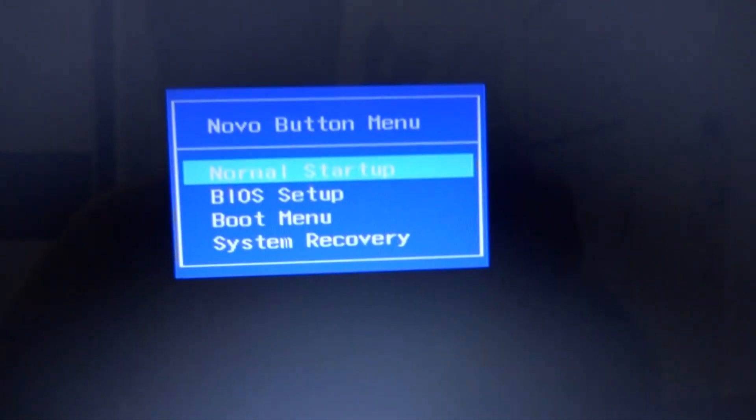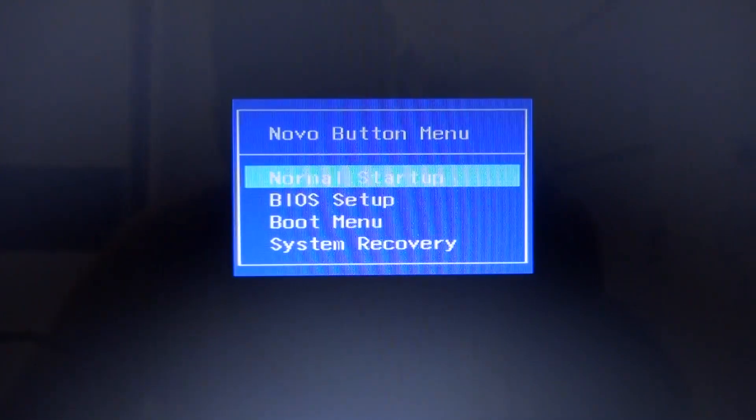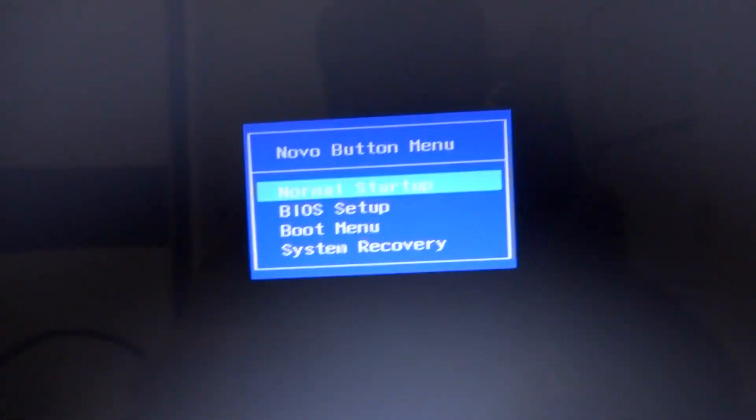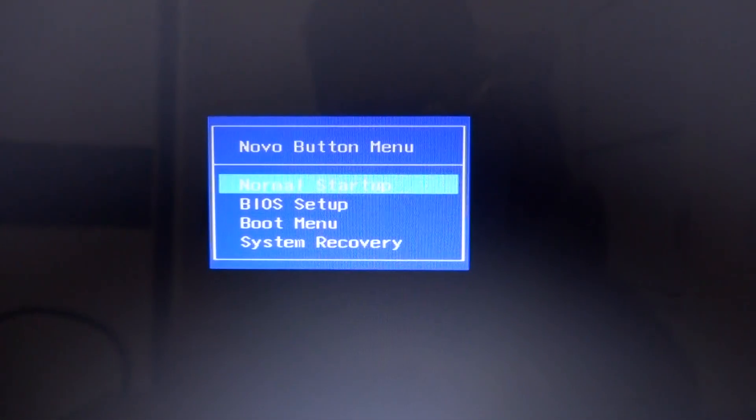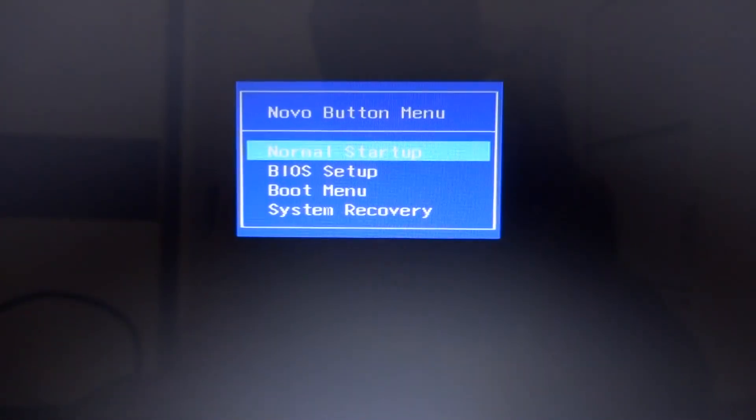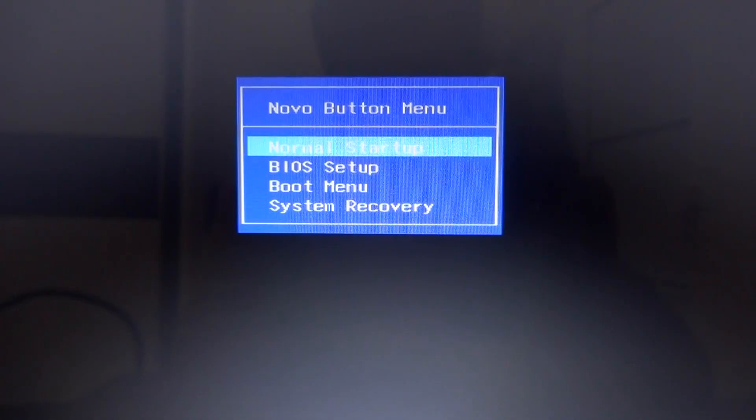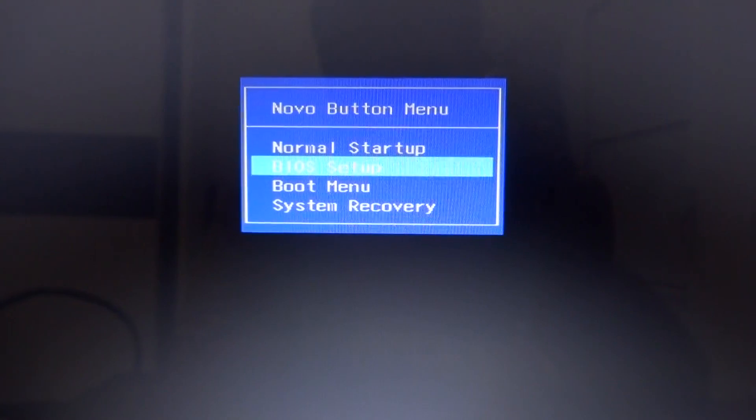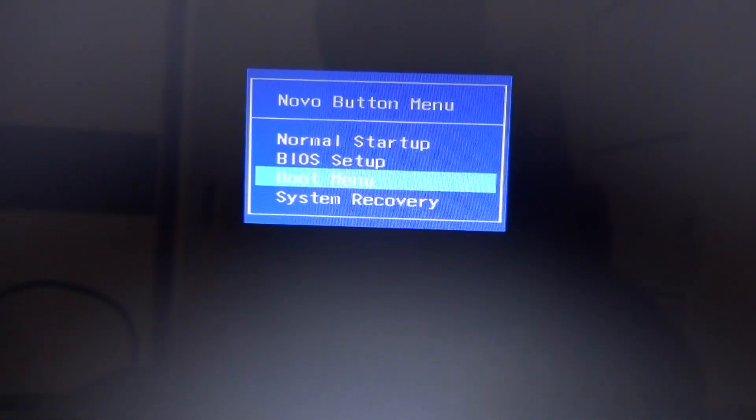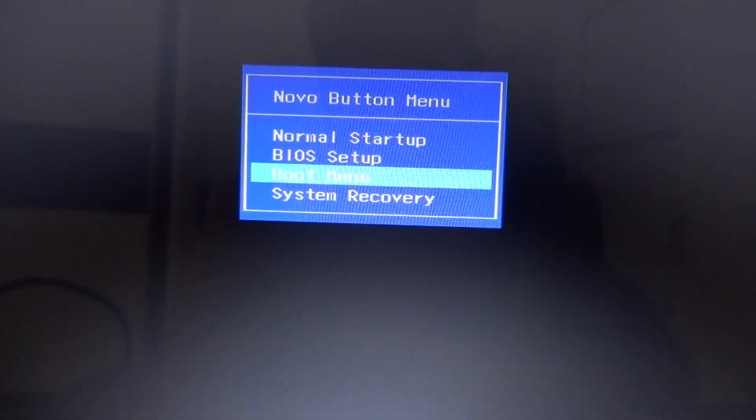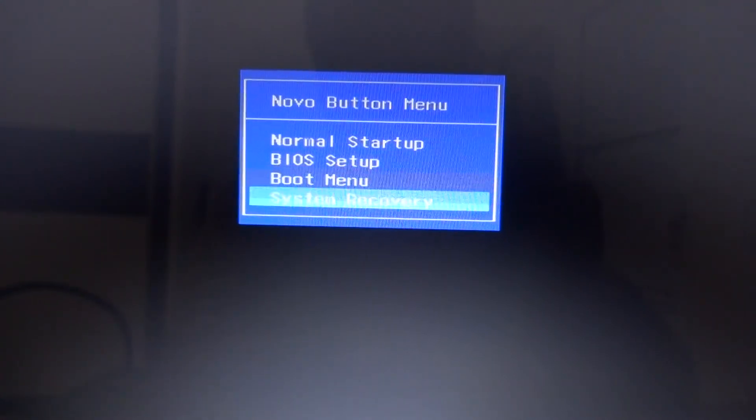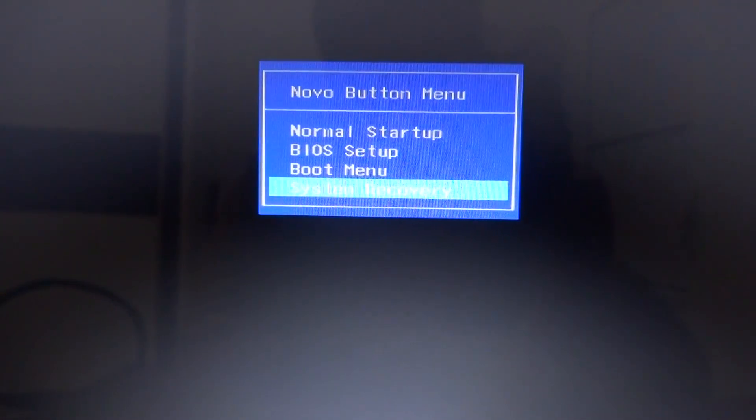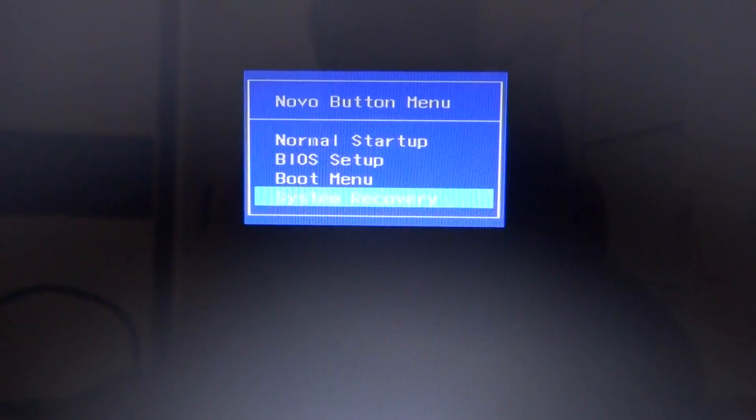Two beeps, and here we are on the BIOS mode. Now a Novo button menu. So there are four options: number one is normal startup, this one is the BIOS setup, that one is boot menu, and this one is system recovery. So we will go inside the BIOS setup.